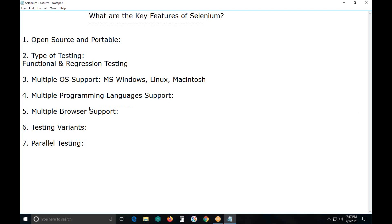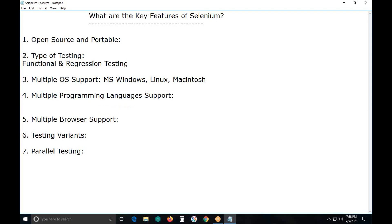Next, we have multiple programming language support. For writing our Selenium test cases or test scripts — the official term is test case — we can use various programming languages. It supports nearly six programming languages to write test cases and you can use any one of those languages. In interviews you can also find this question: suppose our web application is developed in .NET technology — can we use Java with Selenium? Yes, you can use Java with Selenium for testing .NET-based web applications.